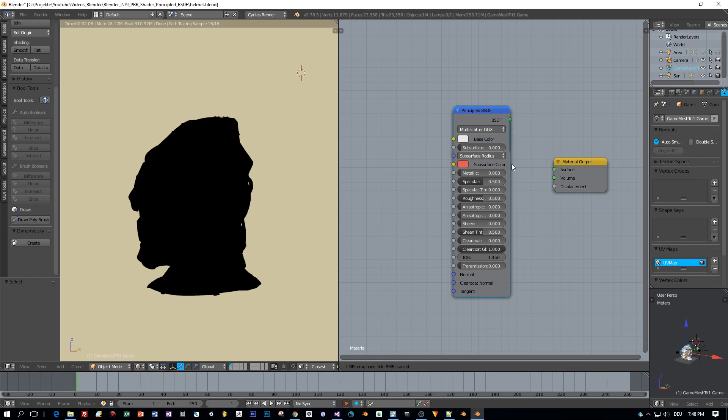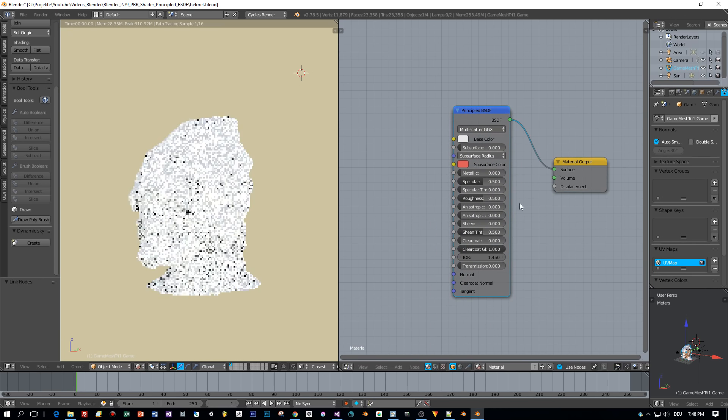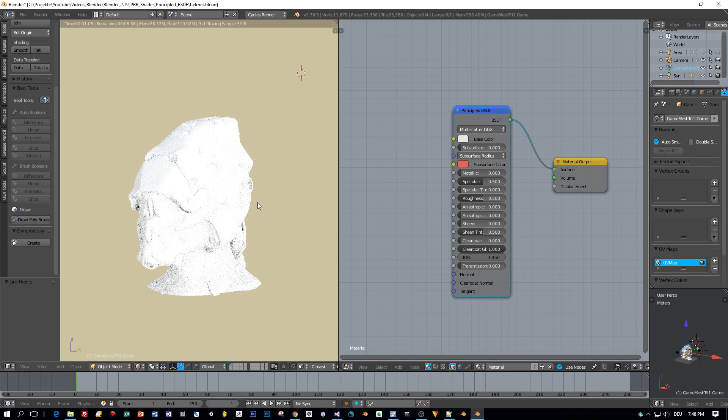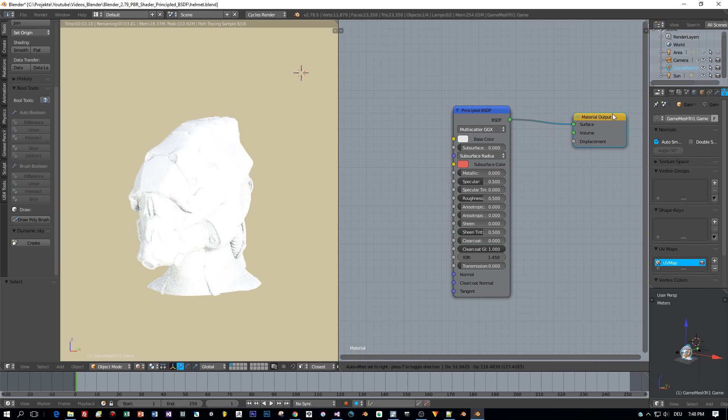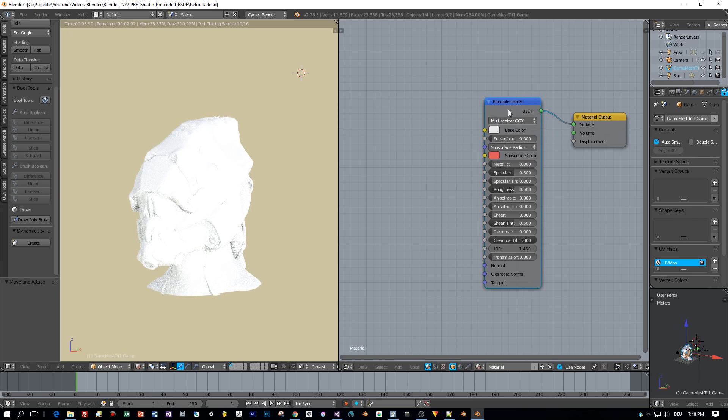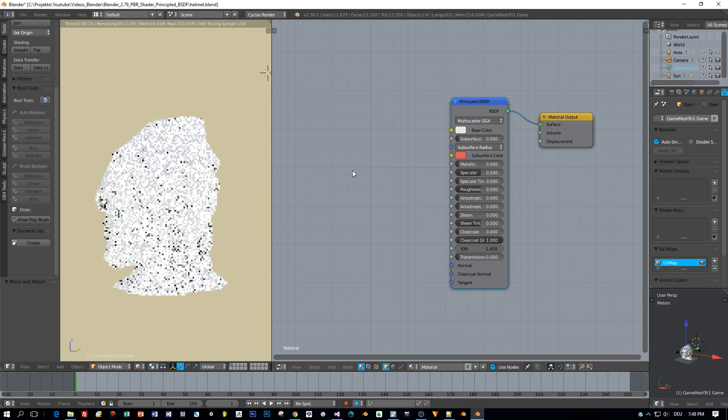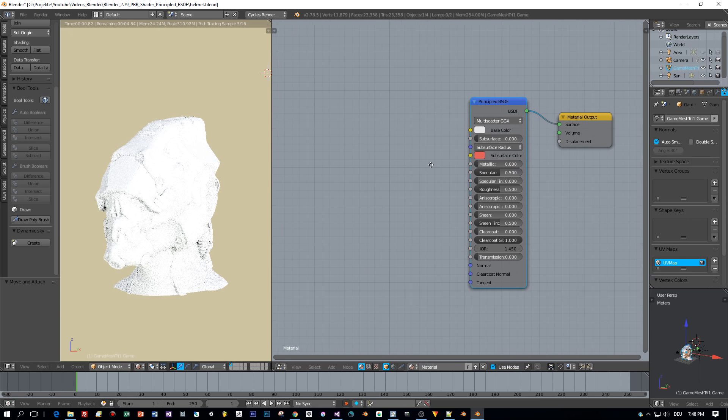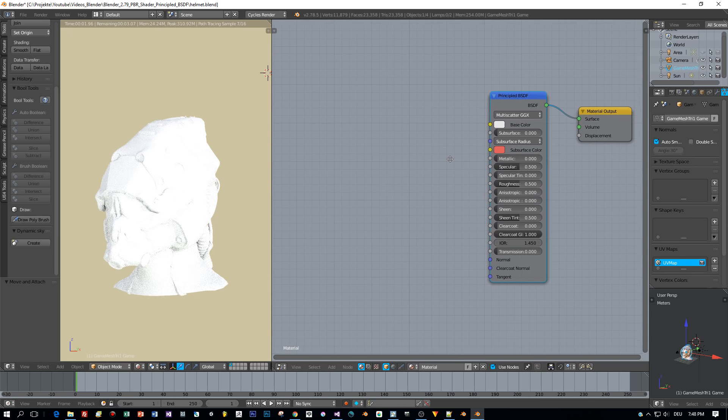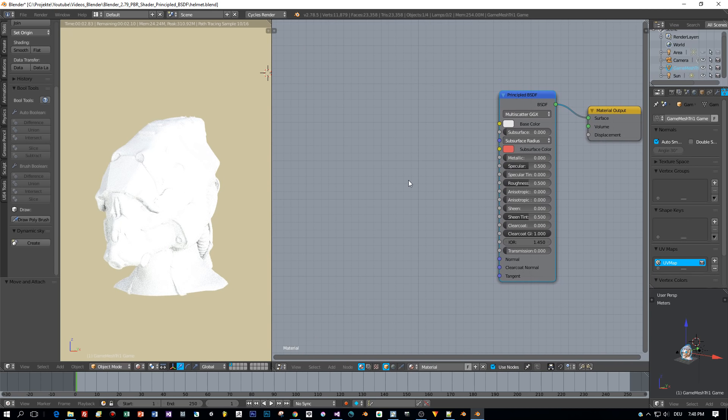Then I connect it to the surface and now we're ready to add the texture coordinate node and all the image maps like the diffuse, normal, roughness and specular.